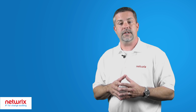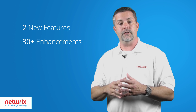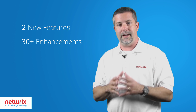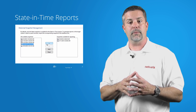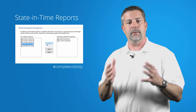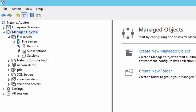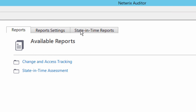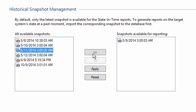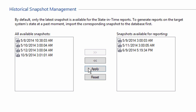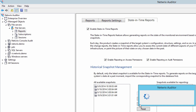The new version 6.5 includes two new features and over 30 enhancements. State and time reports extend visibility into file server configurations and permissions and help detect and prevent breaches of sensitive information on file servers and storage appliances.